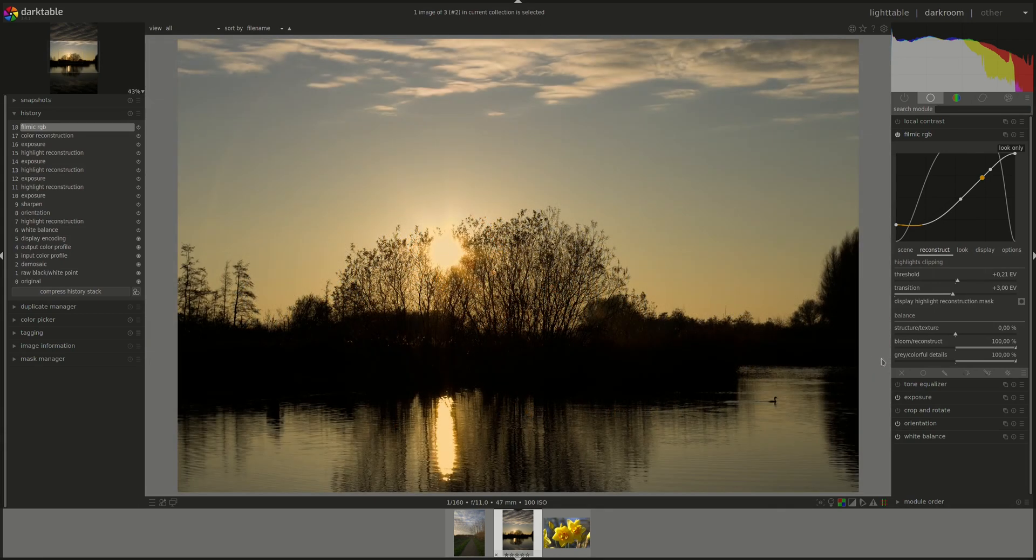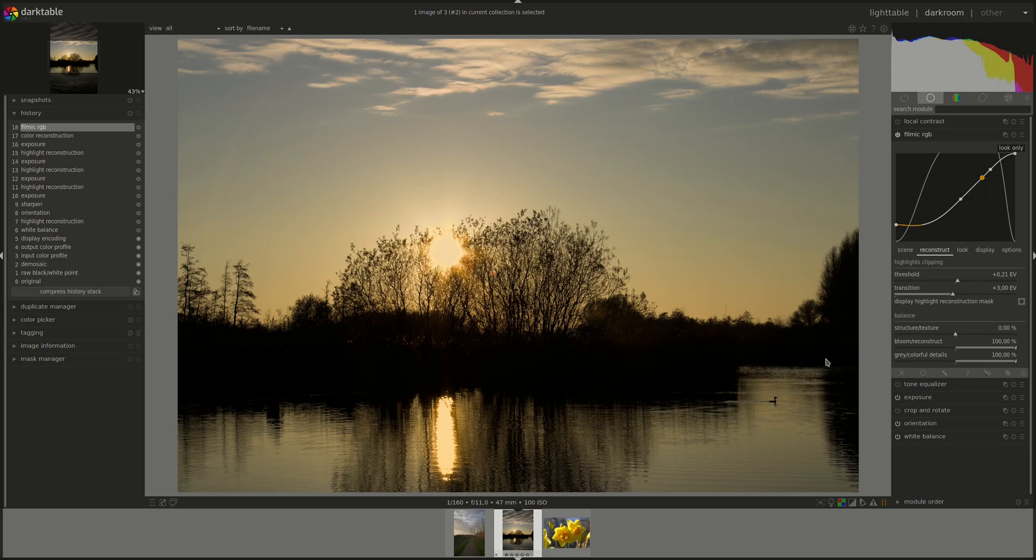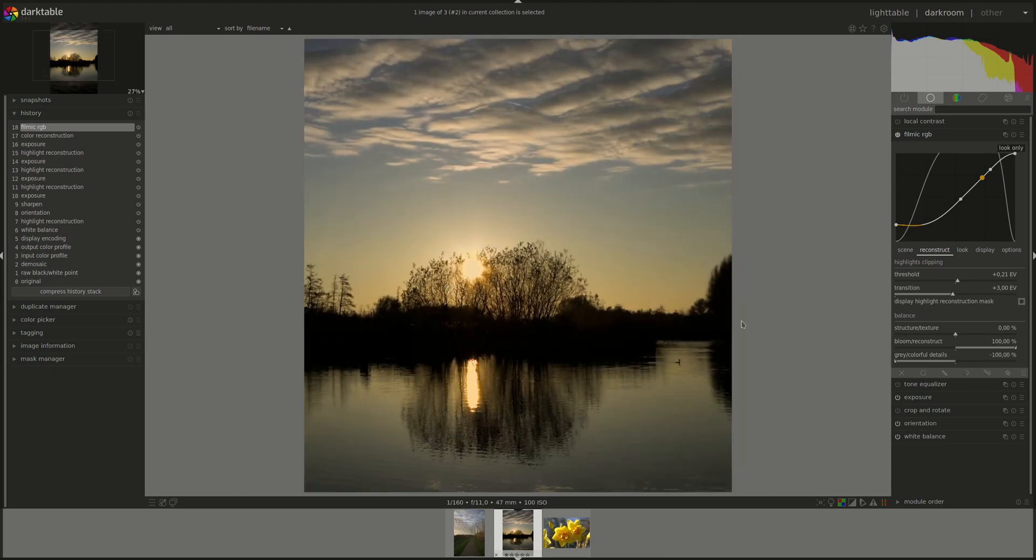And the last slider is Gray Colorful Details. This one does exactly what it says on the box. It defines whether the algorithm will try to recover colorful details or gray details. By default, it's on 100% color. And as we move into gray, the recovered highlights will turn more gray.